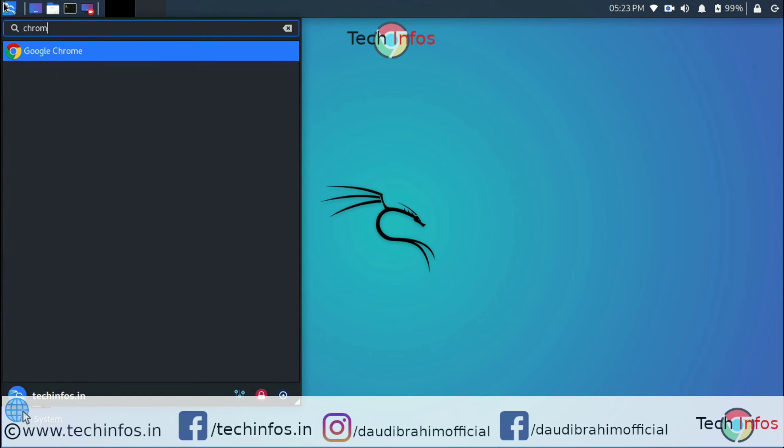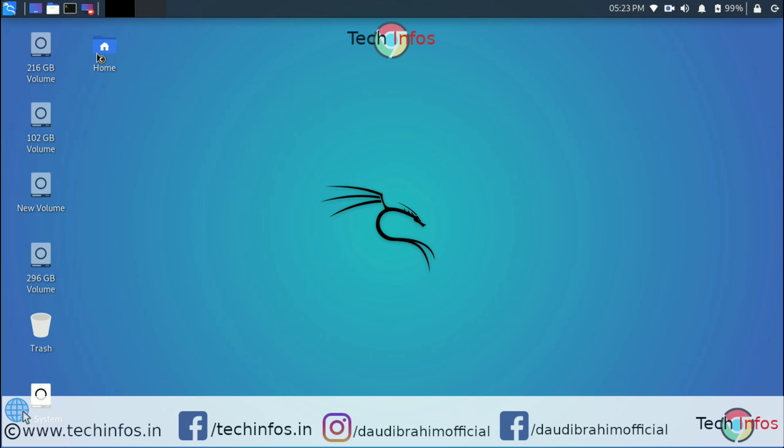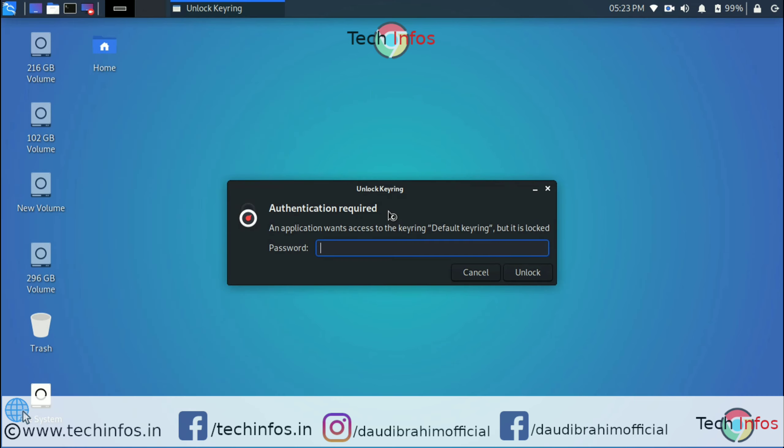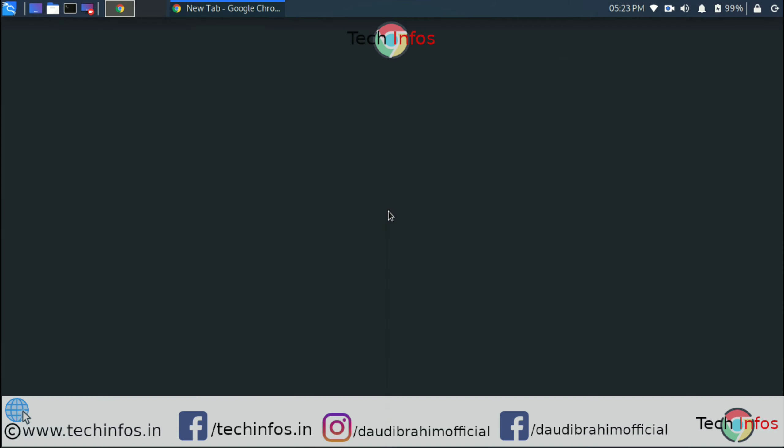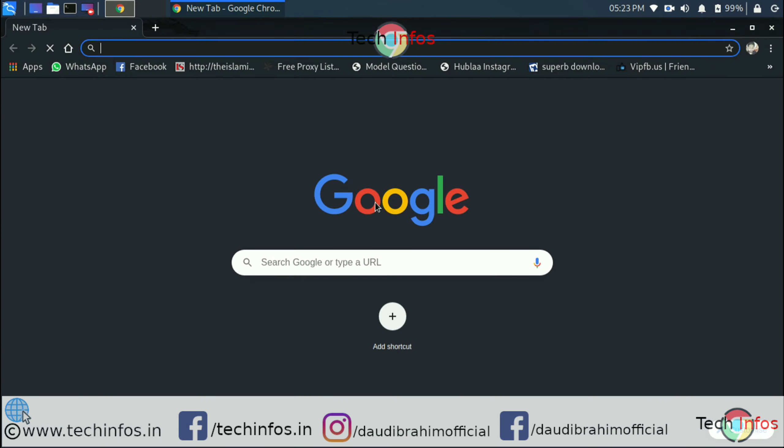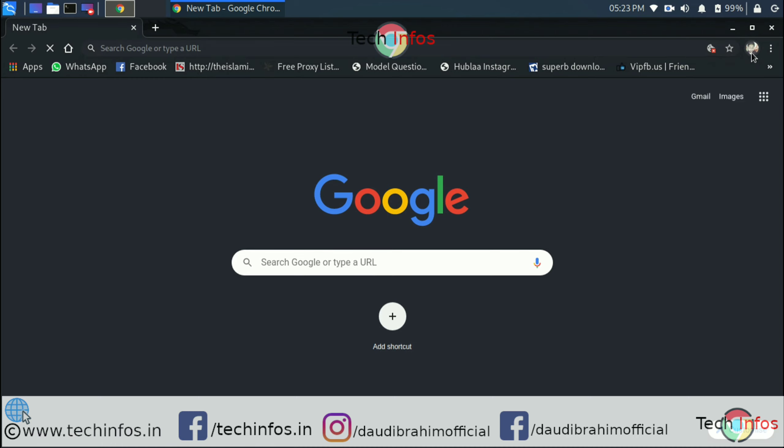everything for you. As you can see here, it has been installed. It will ask about your default keyring, and you can see you have successfully installed Google Chrome. So guys, hope you like